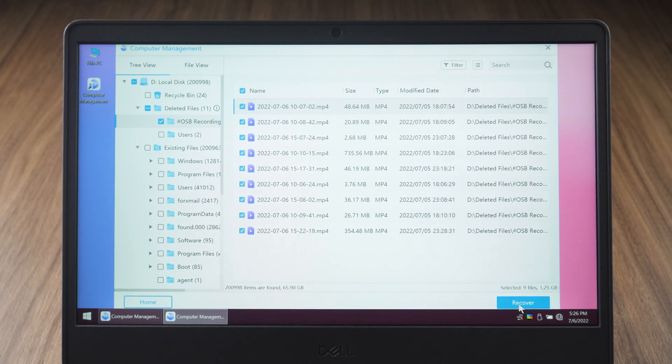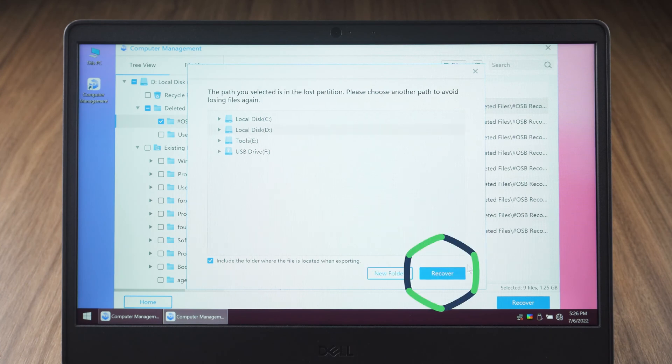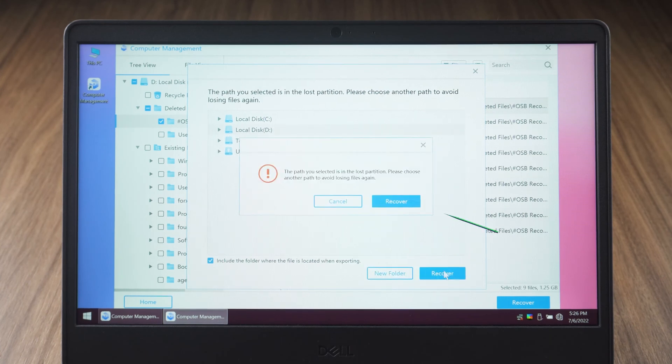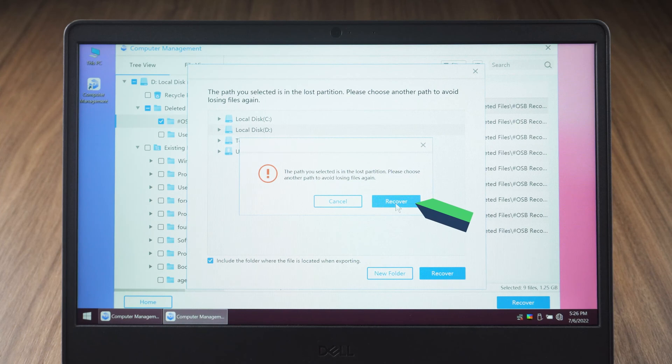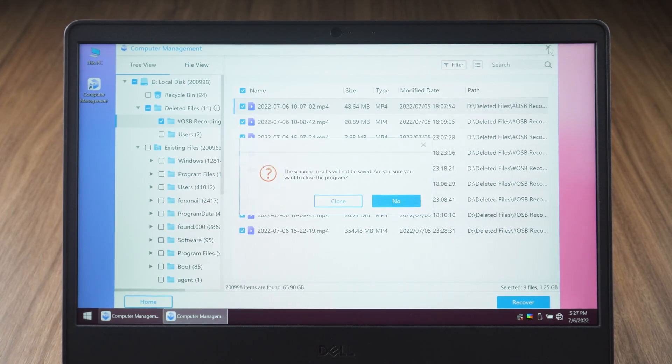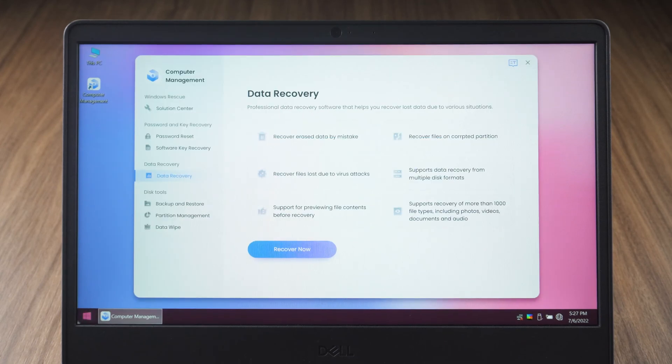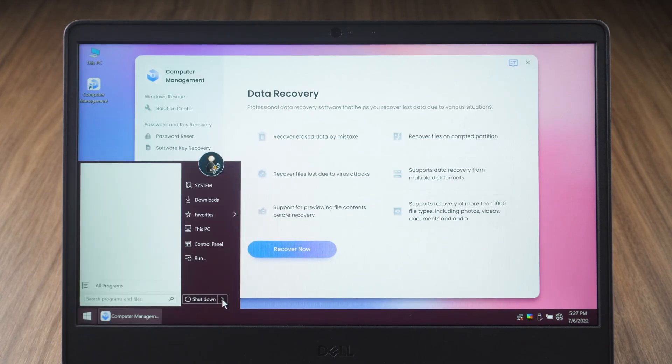Click recover and select the path where you want to save the recovered files. Select recover and wait for the file recovery to complete. OK, select restart computer.